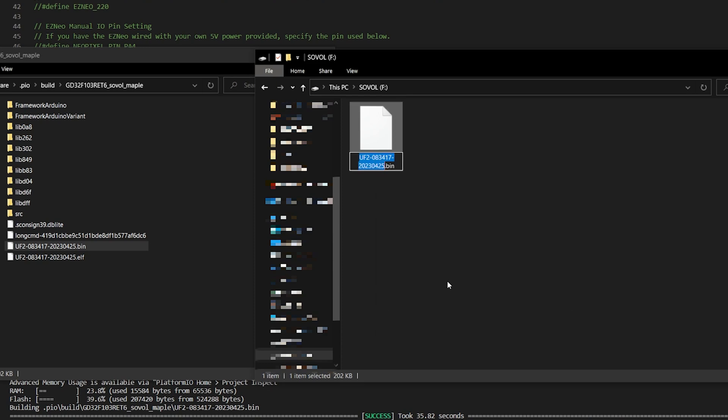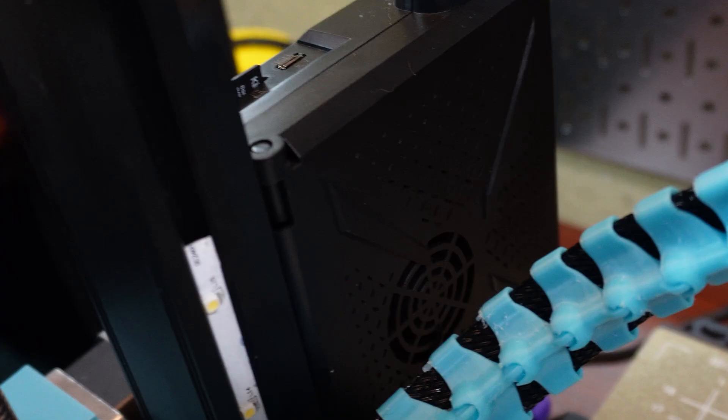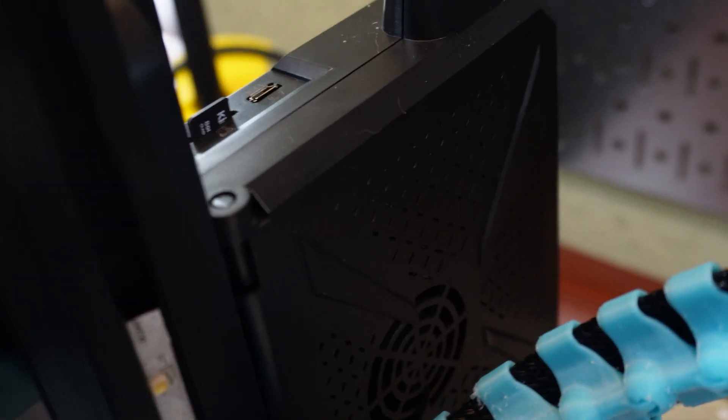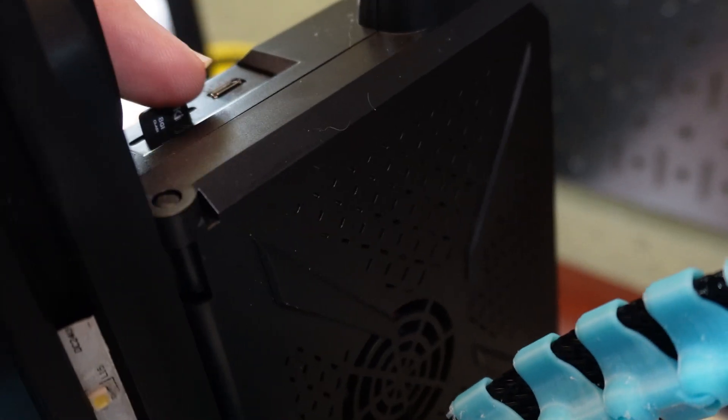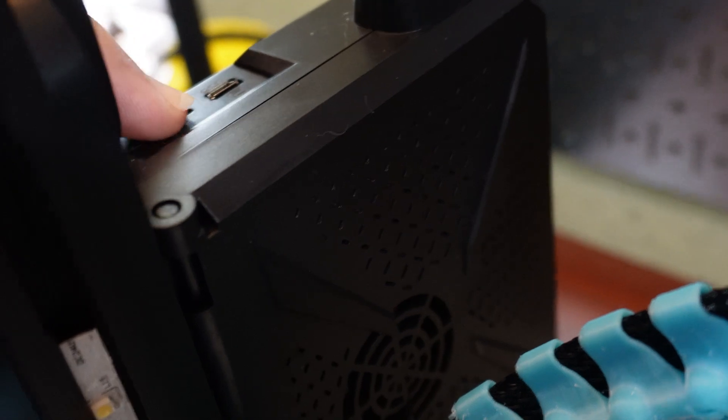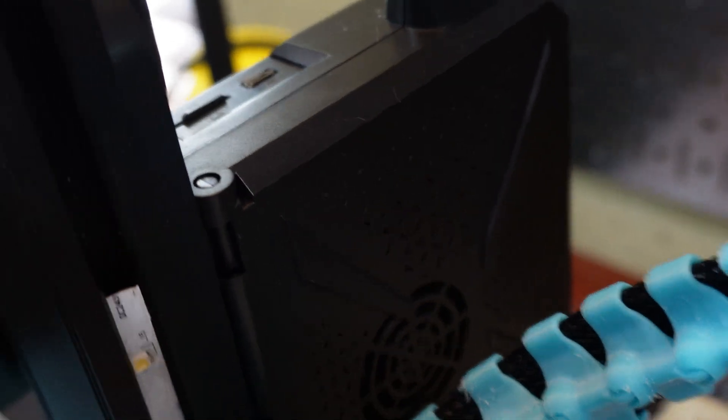I renamed the .bin file to Firmware 3 because part of the troubleshooting on this motherboard was to flash the firmware. I was told that every time you flash, you have to use a different name for the firmware. So I decided to go Firmware 1, Firmware 2, and so on. After renaming it, I removed the SD card and put it in the printer.